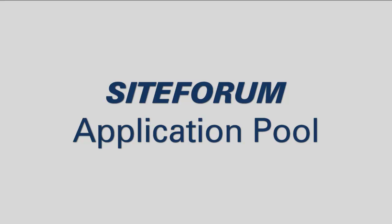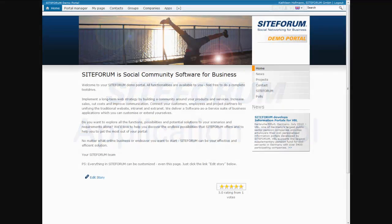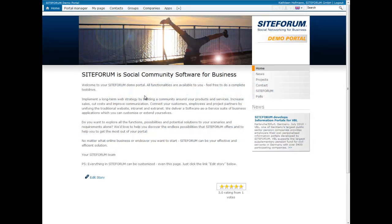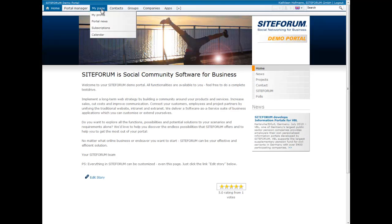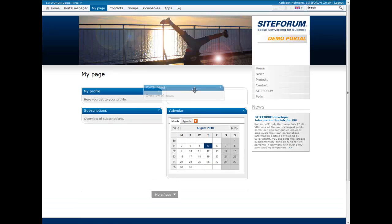This video introduces the SiteForum application pool. The application pool is a feature which allows users to switch on or off site functions and to order them as they prefer on the screen. Available applications are managed by the portal master, but site users can personalize the site to their own requirements.